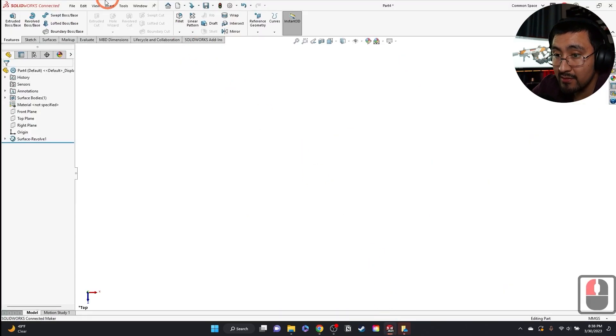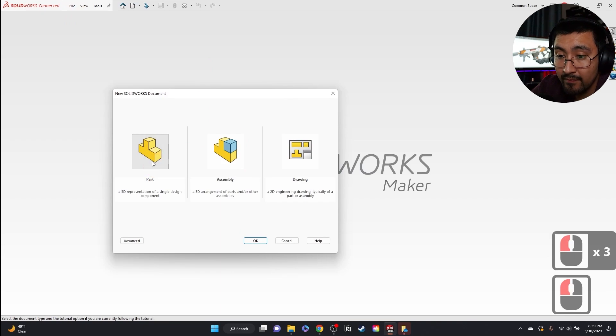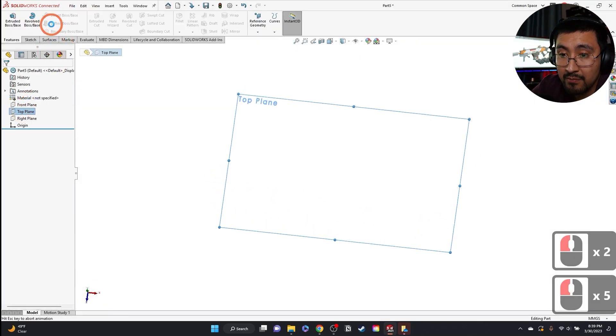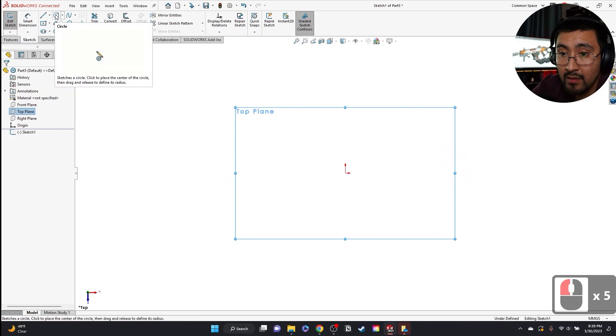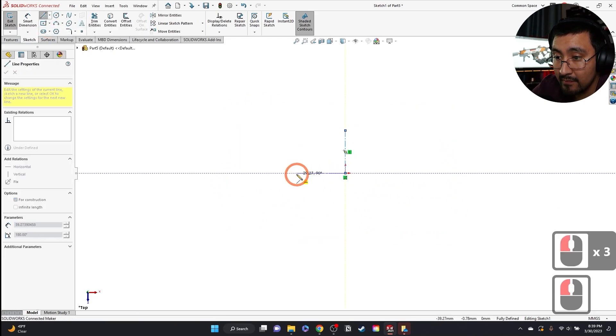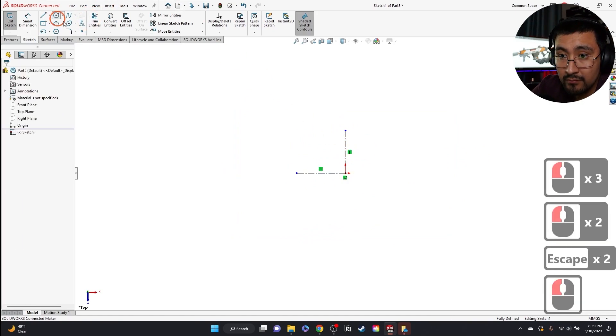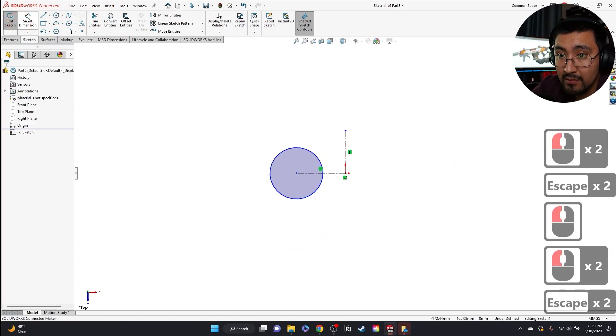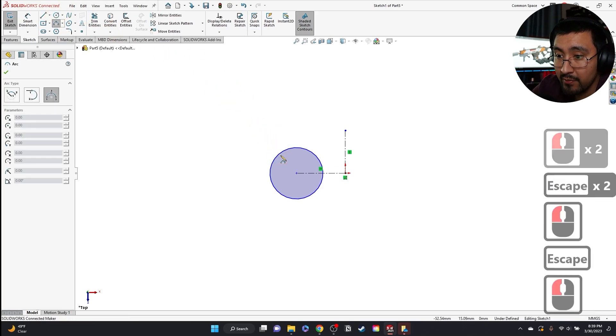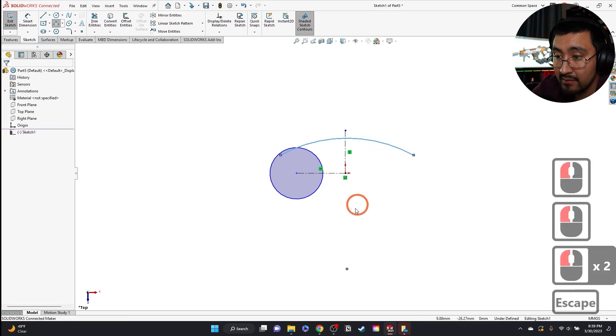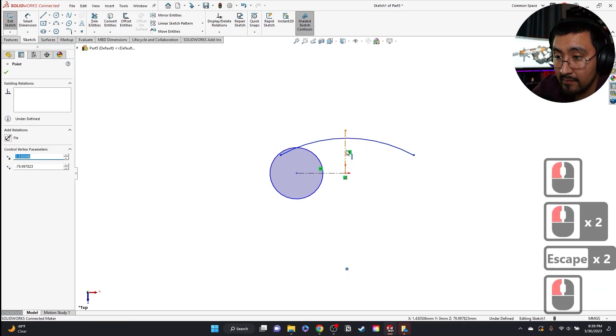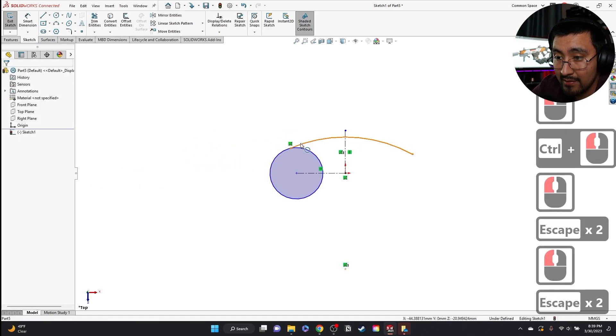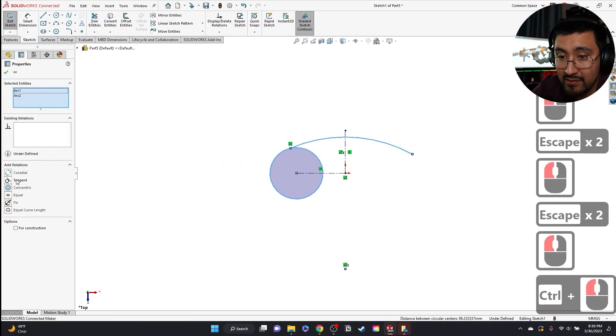So let's head into SolidWorks. Go to File, New, Part. Go to my top plane. And what I'm going to do is I'm going to create two center lines. I'm going to grab a circle. I'm going to grab a three-point arc. Make this in line with that. Connect this. Give it a tangent.